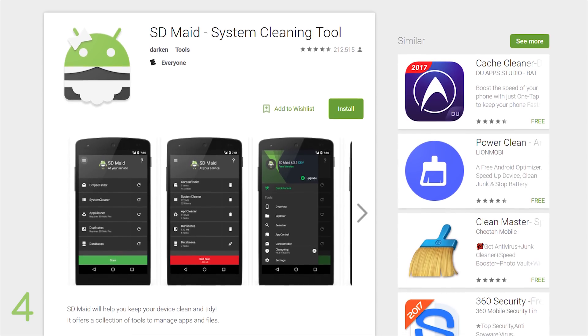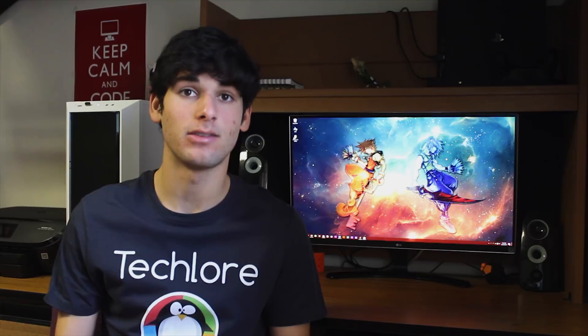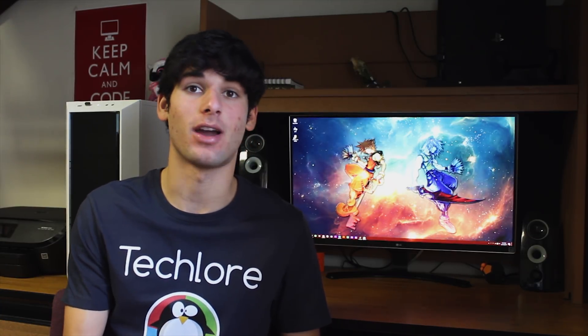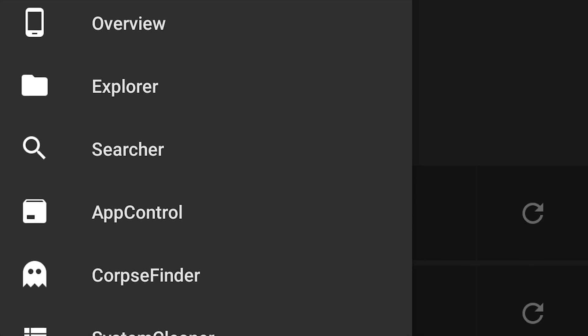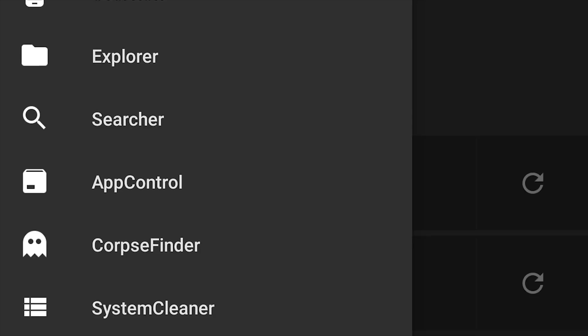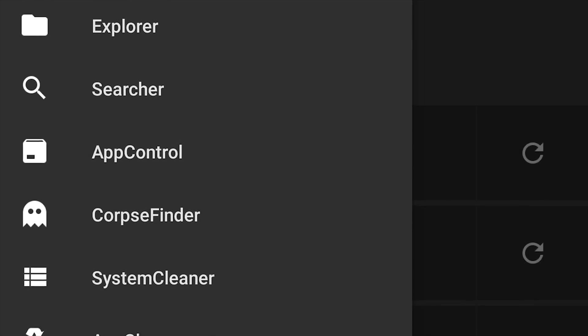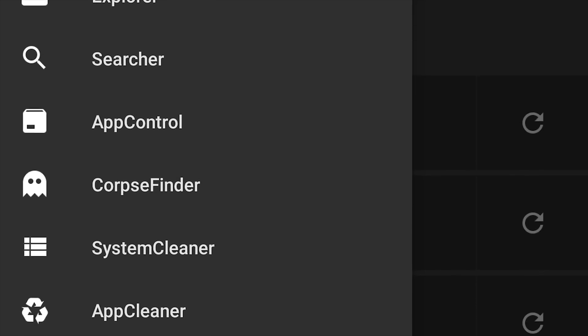Next up is SD Maid. If you guys don't know this already, never get cleaner apps on your Android devices or RAM boosting applications — none of that crap. Nine out of ten times they're doing much more harm than good. One of the very few exceptions to this rule is Greenify, which I've talked about in another video, and SD Maid. SD Maid has tons of features: File Explorer, File Searcher, App Manager — but the biggest one, which is the free feature, is the cleaner. It is one of the few legit and safe cleaners out there.